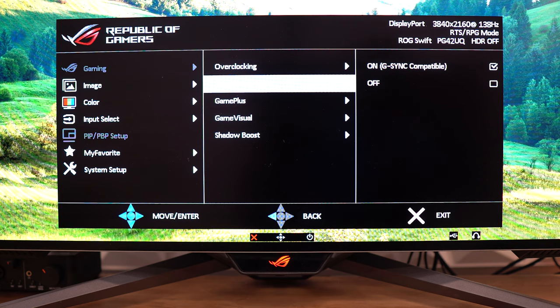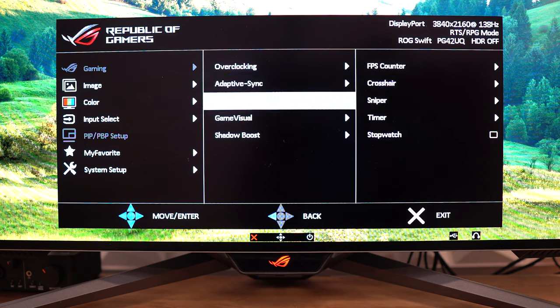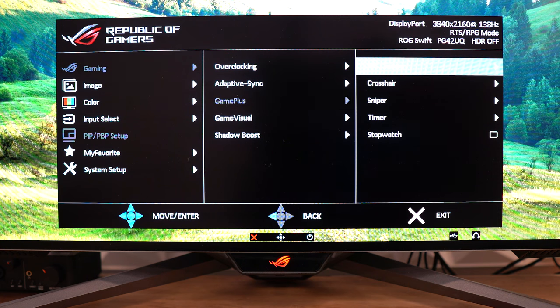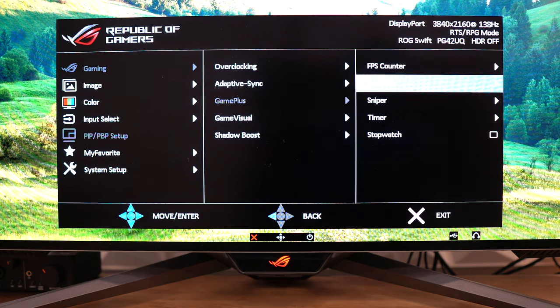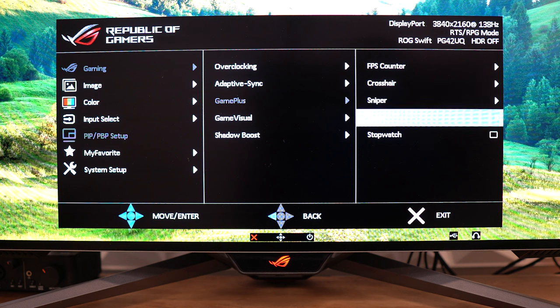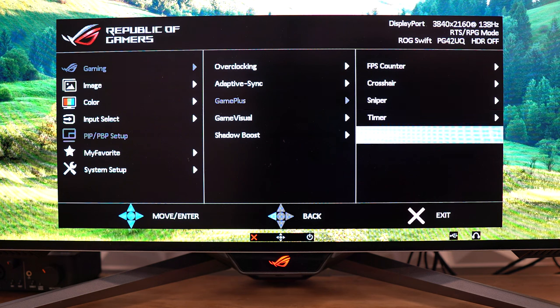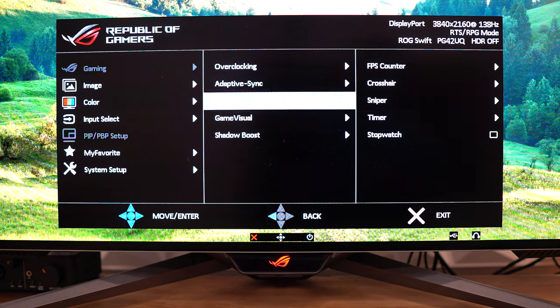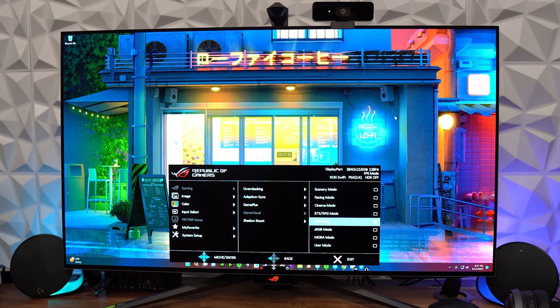Underneath this, you're going to have the Game Plus tab, and then you'll find all the different things like FPS counter, crosshair, sniper, timer, stopwatch, things like that, if you do want to use this, which is nice. Underneath that, we have the Game Visual, and let's go ahead and start running through these, because these are the presets here. Now, I do have this on FPS mode to start. That's the mode I've been using the most, but we have a ton of options here.